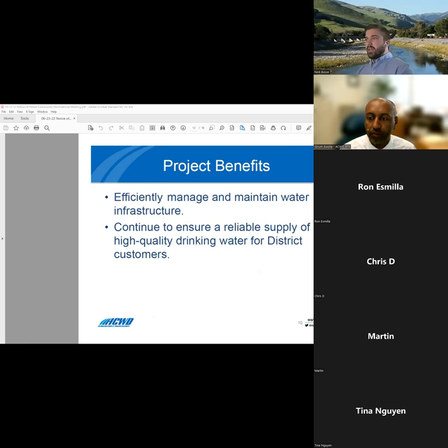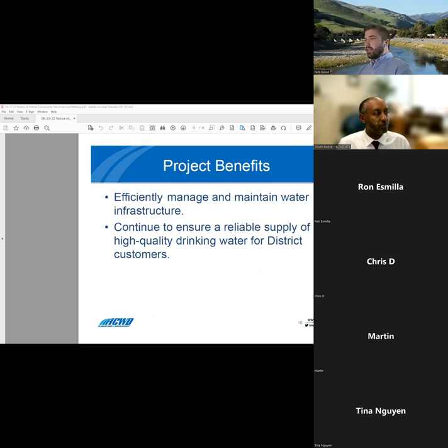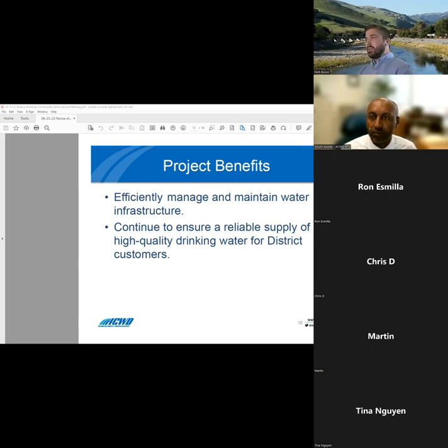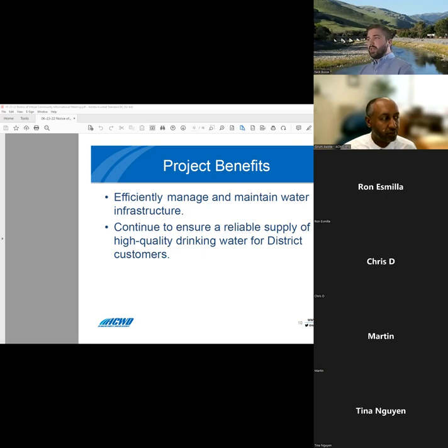I'd also like to mention a few of the project benefits to the public. The new facility helps us to efficiently manage and maintain our community's water infrastructure. It also helps to ensure a reliable supply of drinking water is available to all of our customers.